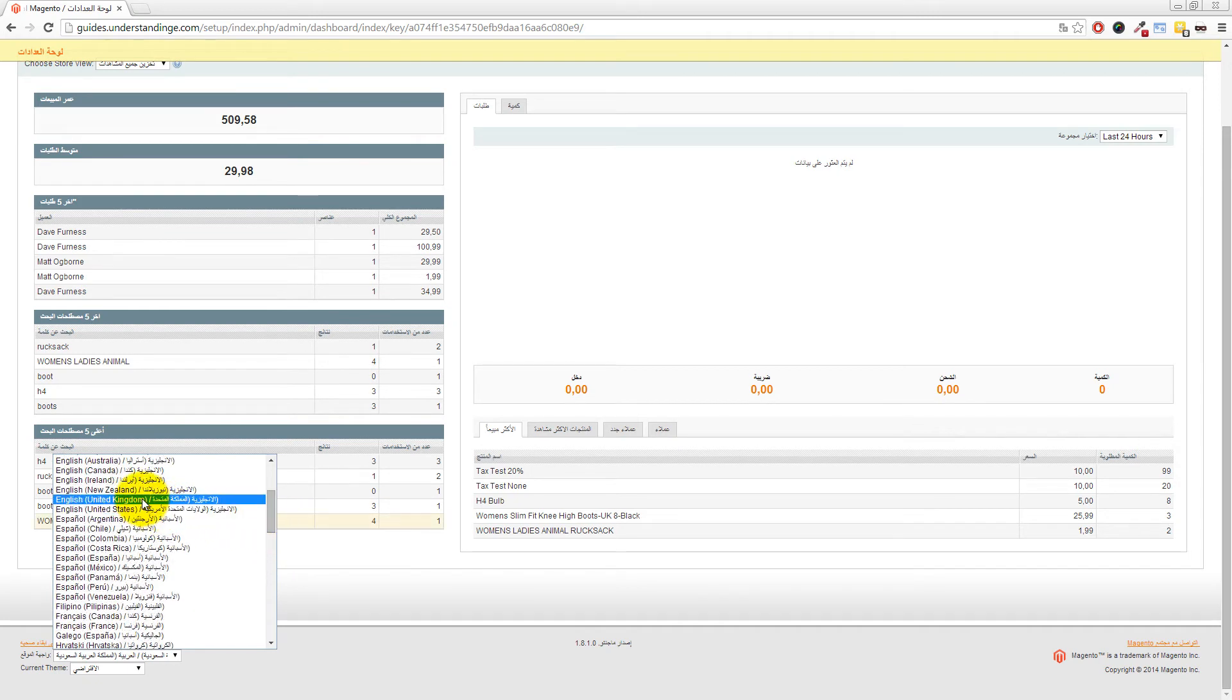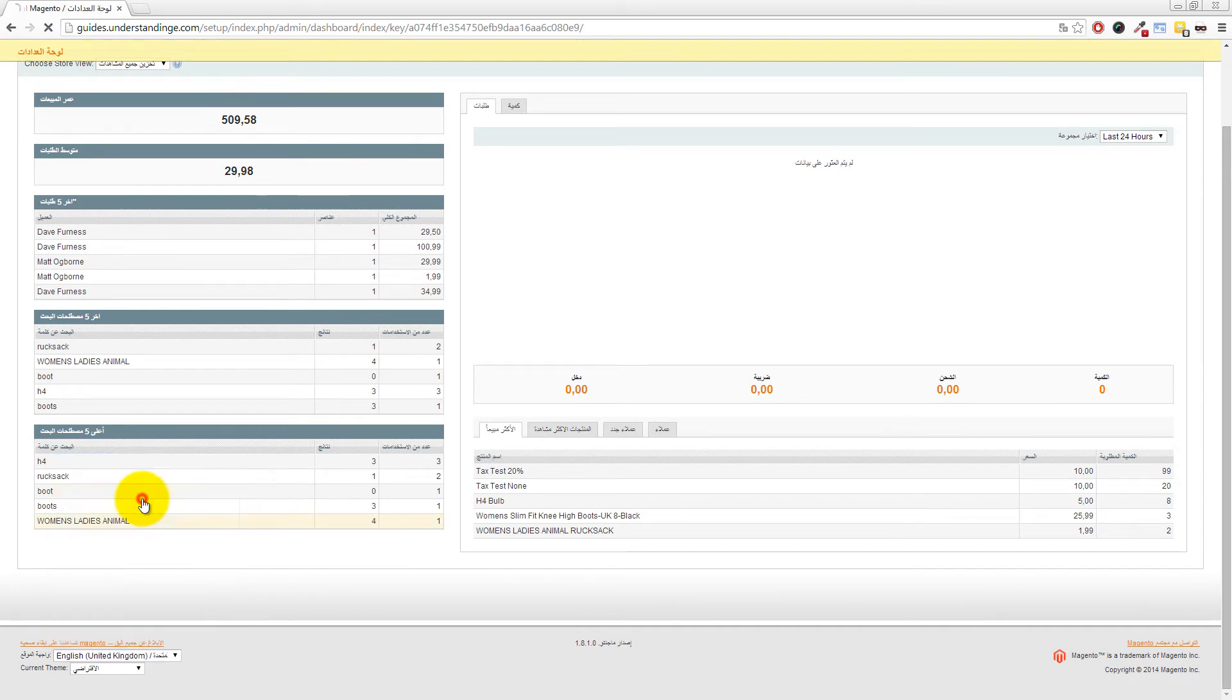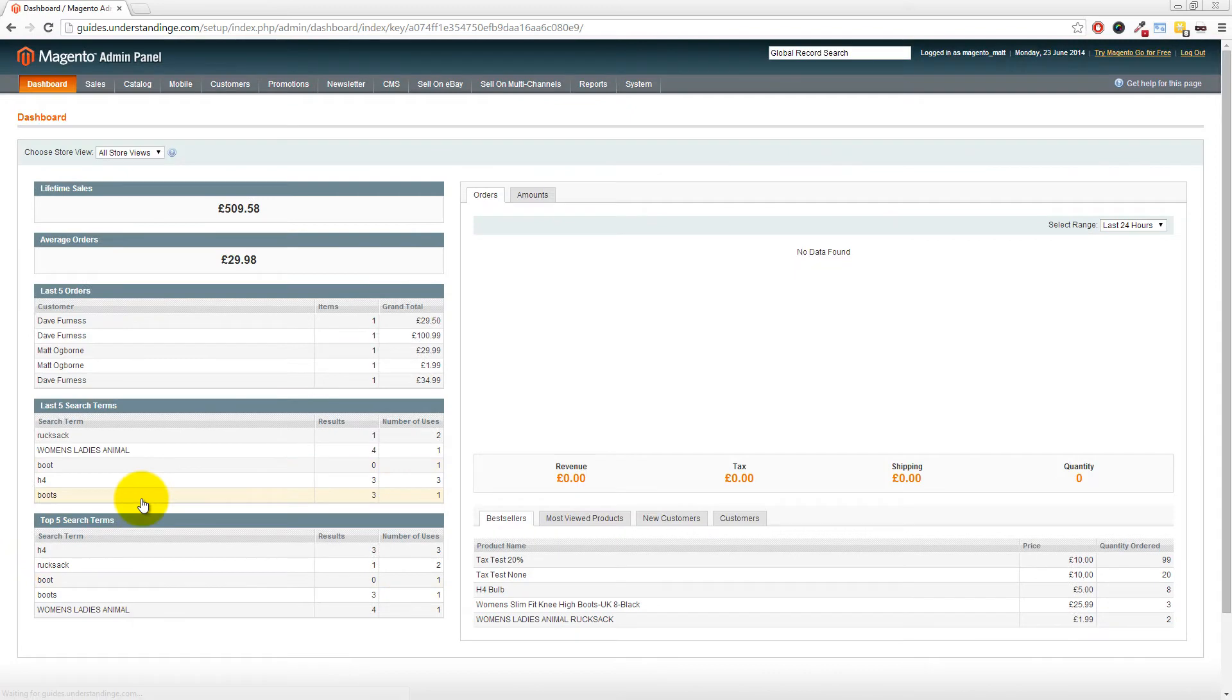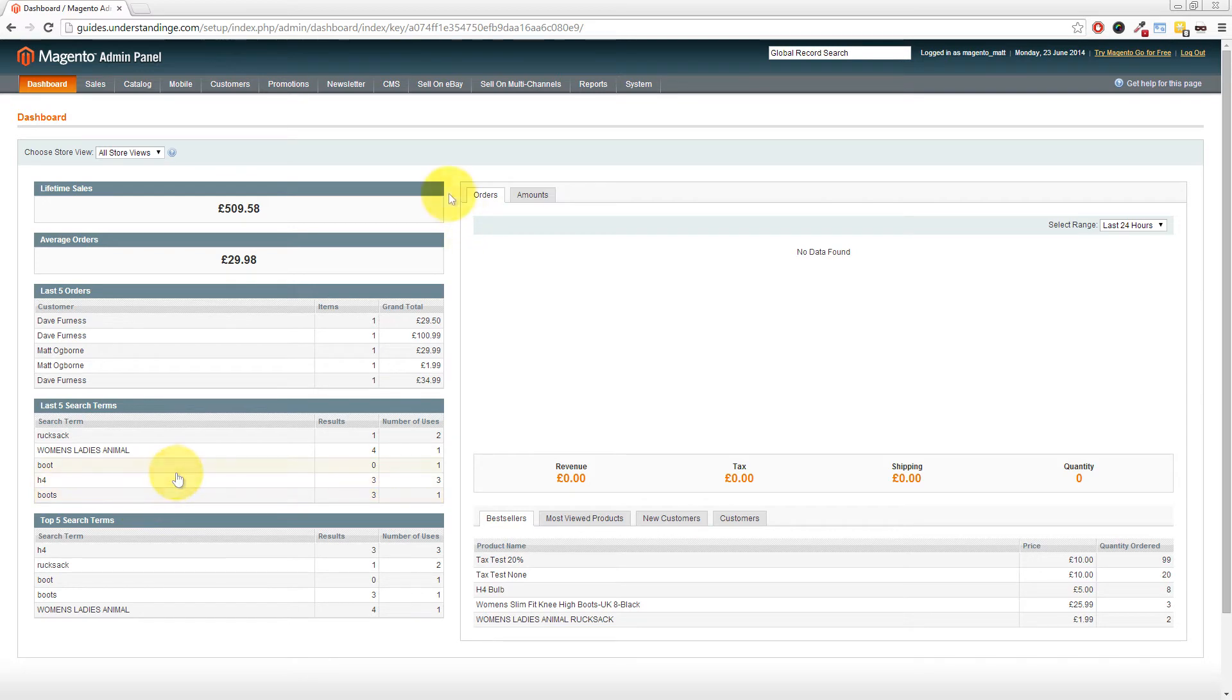Now we're going to change our website across to English for the United Kingdom, so we're going to choose that. Your admin will now refresh and you'll now see that we've got English labels everywhere, haven't we Dave? That's a little bit better than what we had a few moments ago. Yeah, that looks a little less scary. Now we know exactly what's going on.